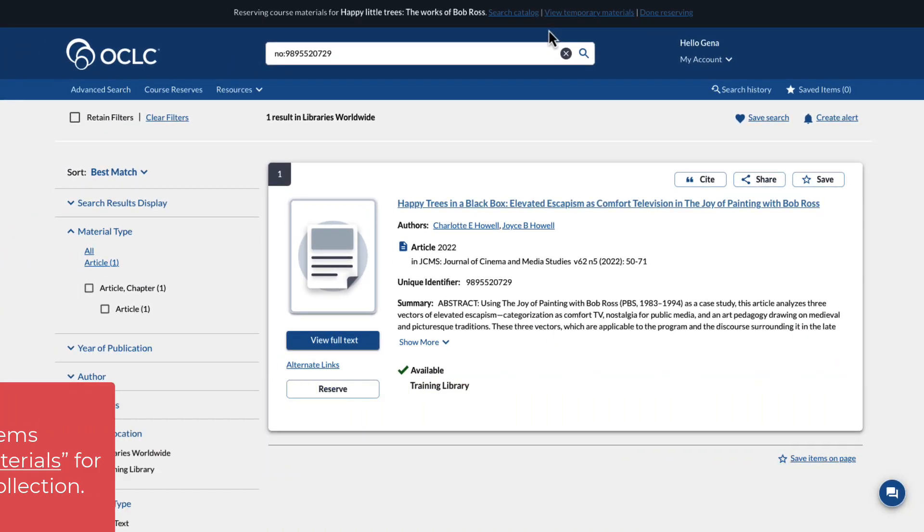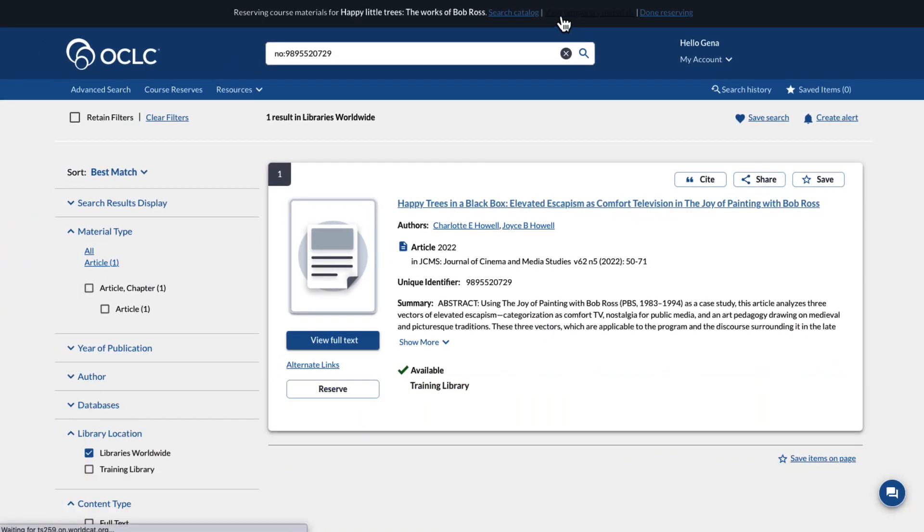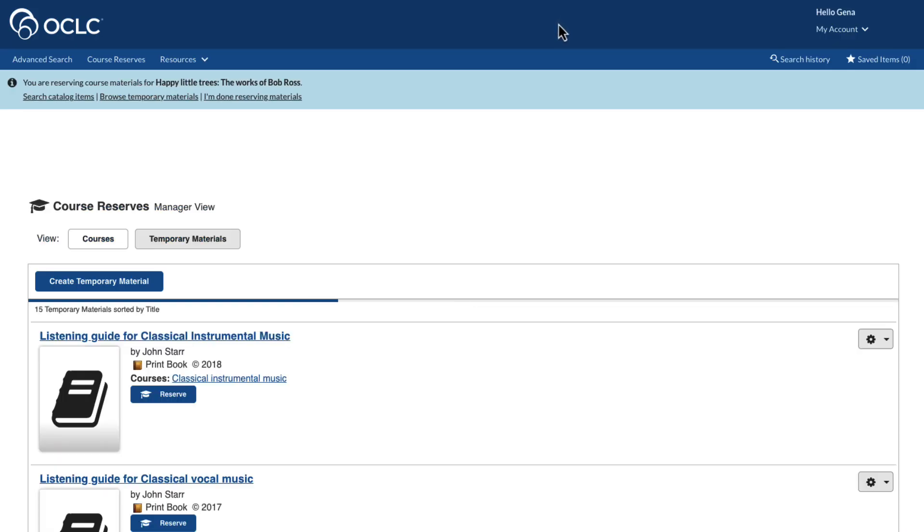This time, we'll browse temporary materials. Staff can create and manage access to temporary materials in course reserves. This feature enables users to find books, media, or other materials that a library may not wish to permanently add to its collection for circulation.